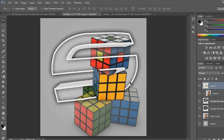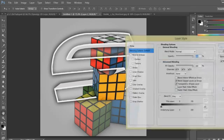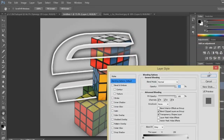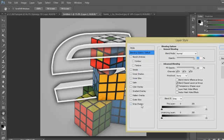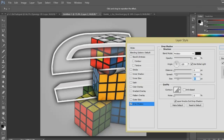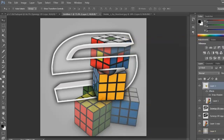Double-click on the cutout layer and add a drop shadow — opacity up, distance down. You do this just to add a bit of definition to it so you can see it a bit better.